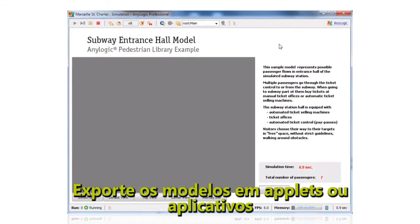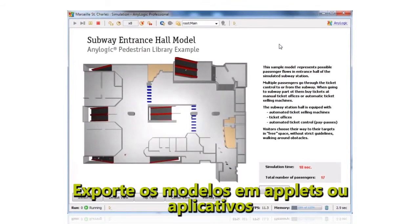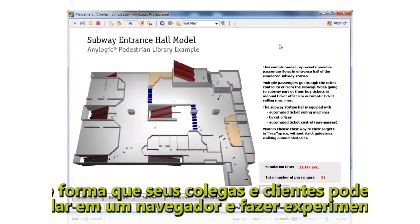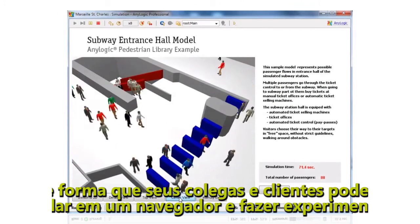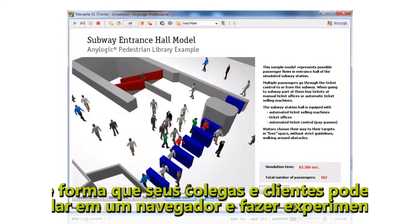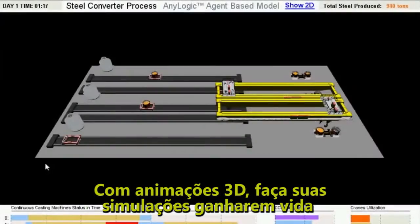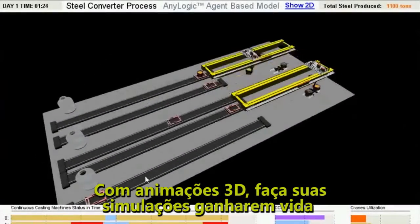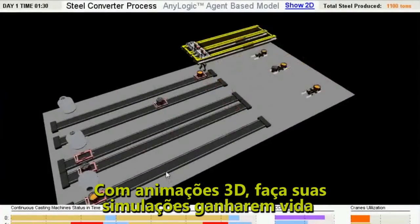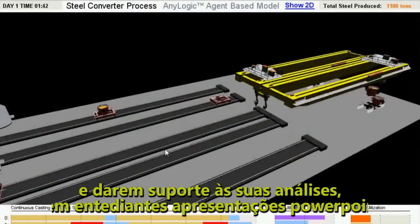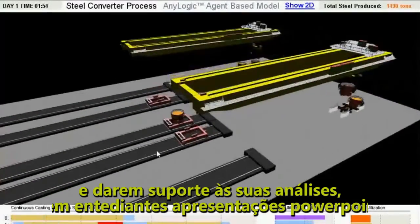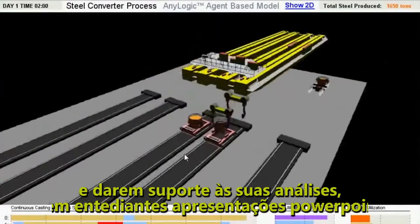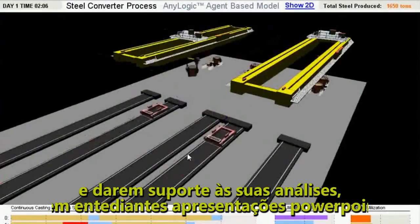Export your models as applets or applications that your colleagues and customers can run in a browser and experiment with. Immersive 3D animations make your analyses come alive and help support your findings. No boring PowerPoints here.